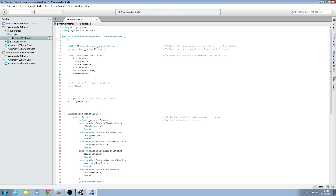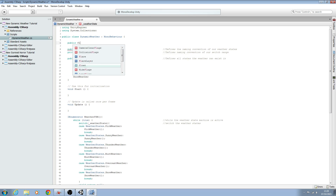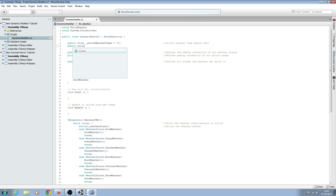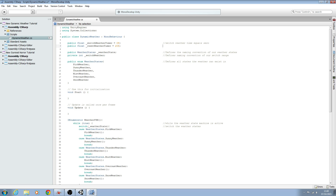The first thing we need to do is come to the top here and create two public floats. The first one is going to be switchWeatherTimer, and we can give this a value of zero — we'll add a comment saying 'switch weather timer equals zero'. The next public float will be resetWeatherTimer, and we'll give this a value of 20f, with a comment: 'defines value to reset weather timer'.